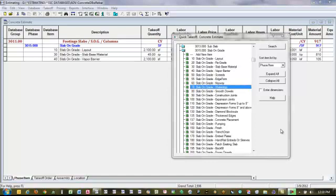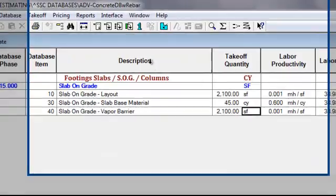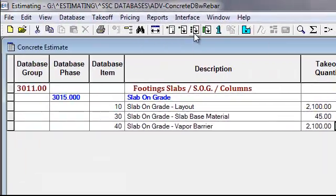Another way of taking off items and bringing them into the estimate is using what we call our Assembly Takeoff. I'm going to close this window and go to Assembly Takeoff.